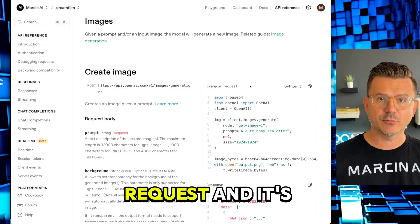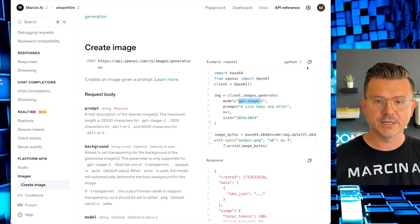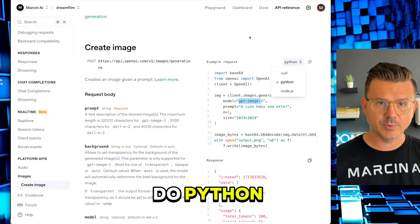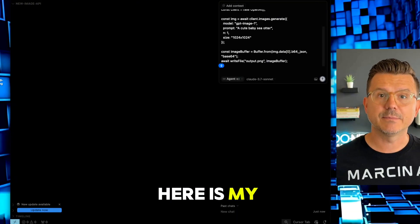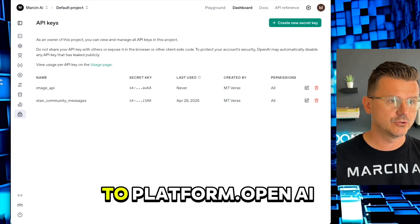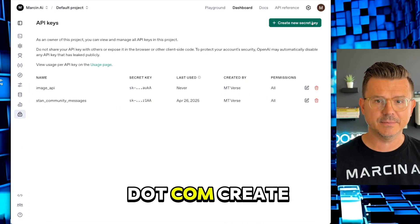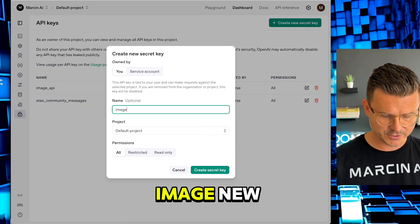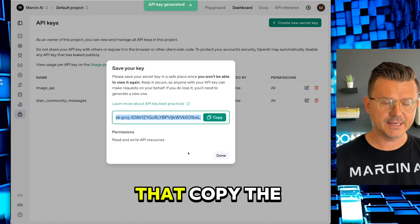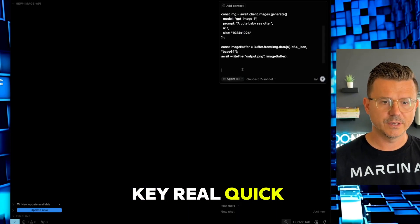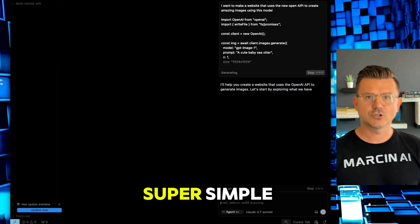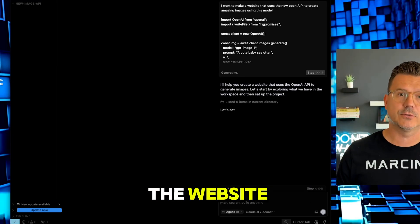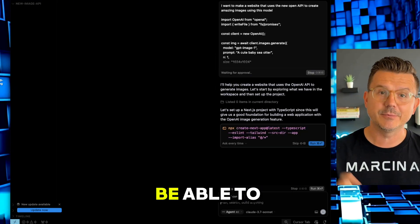If you go to the documentation, here it is right here. We have example request using the GPT image - just copy that. We're going to do Python. Here is my API key. For all of you out there, just go to platform.openai.com, create a new key. This is image new, copy the key, and we are done.